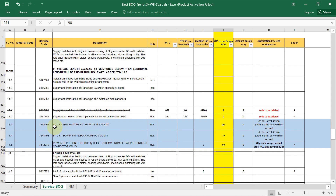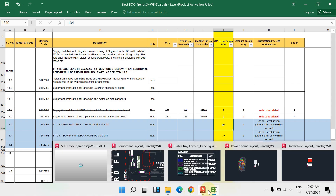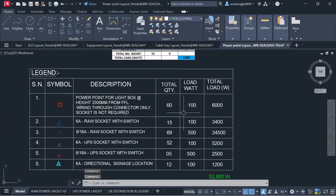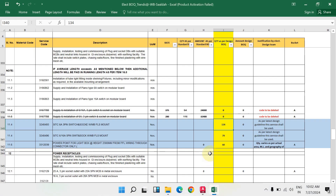Supply, installation, testing and commissioning of 6-amp 3-pin switch and socket — write down their quantity. Then 16-amp 5-pin switch and socket quantity. Also, power point for light box: in our project we have calculated 60 power points total, so I have written quantity 60.